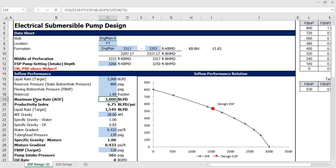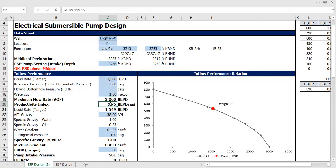Maximum flow rate, or absolute open flow — I know this one because I already created an analytical IPR using permeability, thickness, and skin factor in a well flow model. The value is 5,457. But in this spreadsheet, this value is calculated using liquid flow rate, static bottom hole pressure, and flowing bottom hole pressure.